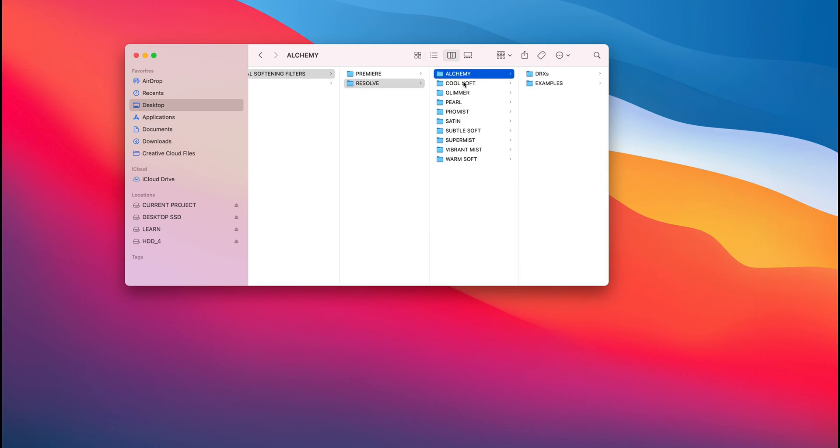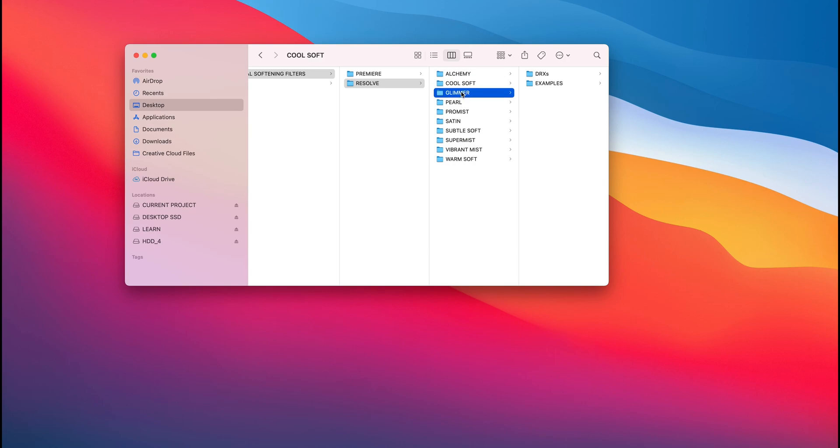Essentially, you have the different folders from Alchemy, CoolSoft, Glimmer, Pearl, and these are all the filters. And when you dive into, let's just, for example, use Glimmer.